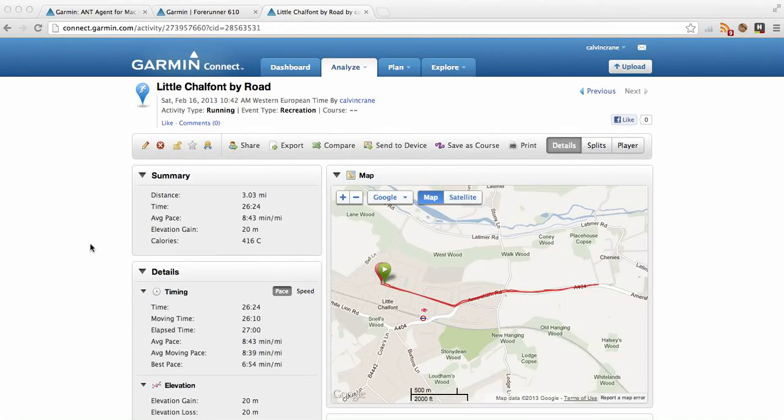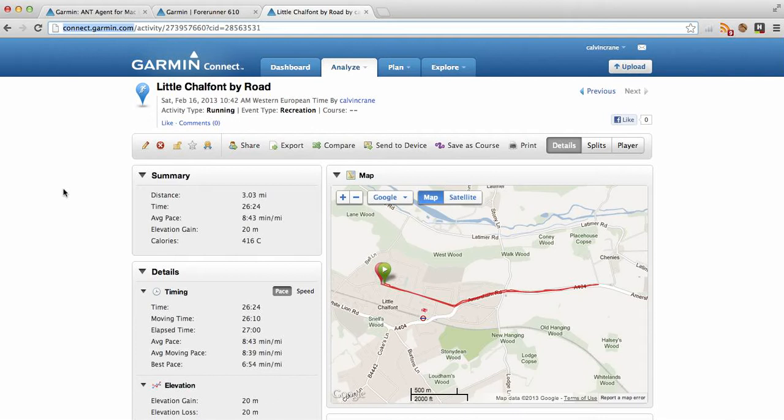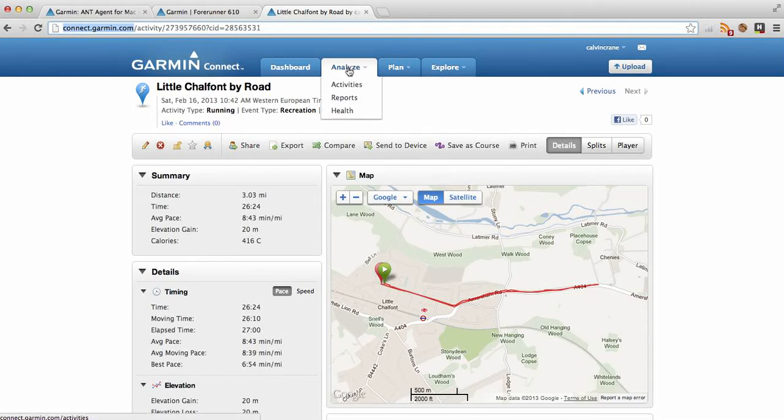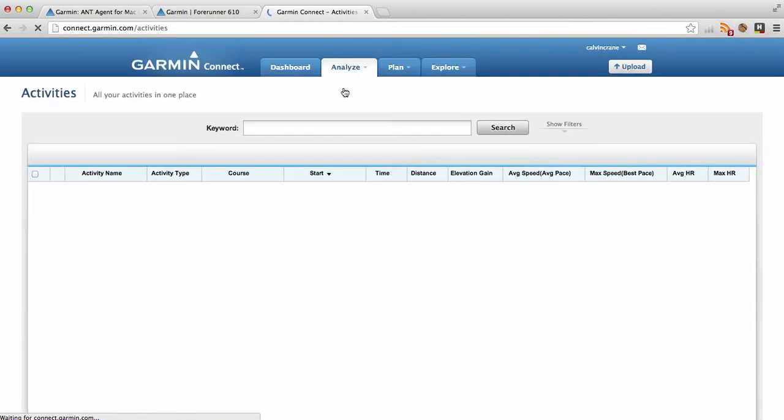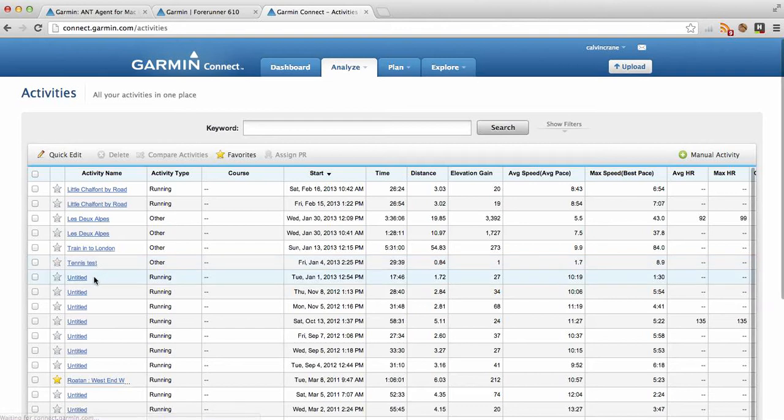So here we're taking a look at the Garmin Connect site where you'll upload your runs and cycles, whatever you call them. If you have a look at activities, you'll see I've got quite a lot in there, and a lot of them are untitled, for example.